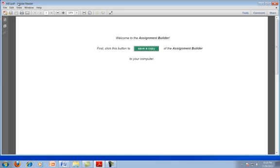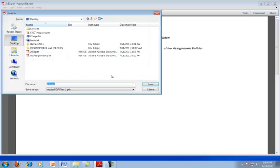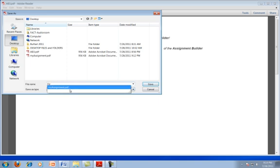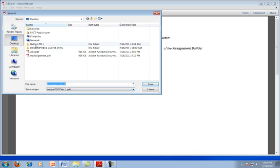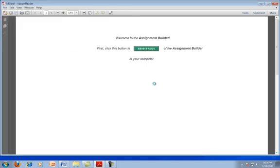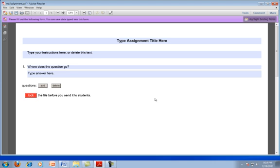When you open the file, the first thing it will ask you to do is save a copy. This ab3.pdf should be your master file that you keep for creating new assignments. Every time you create an assignment, you'll want to save a copy. I'll call mine myassignment.pdf and save that on the desktop. I have already done that before, so I'll just have it replace that one.